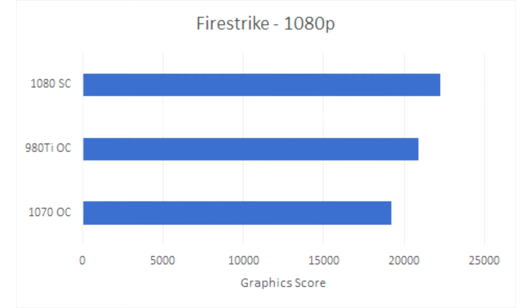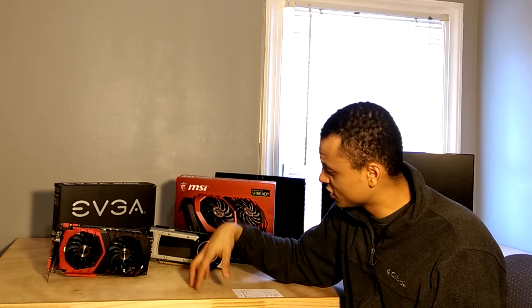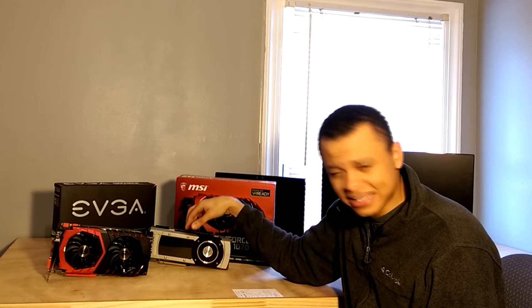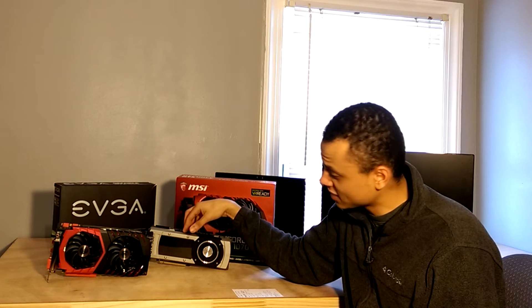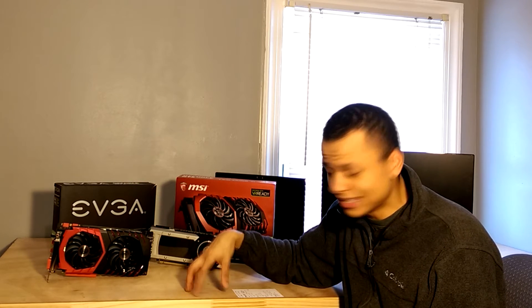And just for comparison here, my friend who has an EVGA 1080 superclocked also ran the test and scored 22,222 for graphics. That's a 6.2% increase over the 980 Ti, making this 980 Ti score closer to the 1080 than to the 1070.